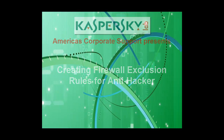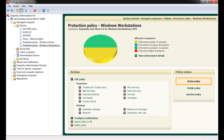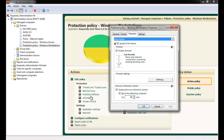In the Administration Console, expand the Policies menu, select Windows Workstation Protection Policy, and then Anti-Hacker. Browse to the firewall settings location and click the Settings button.